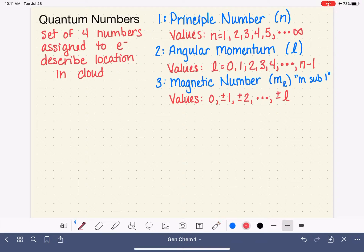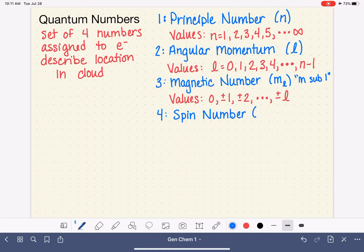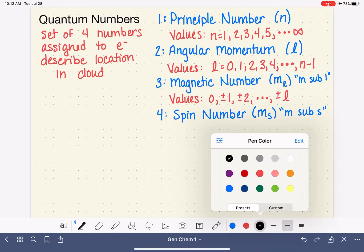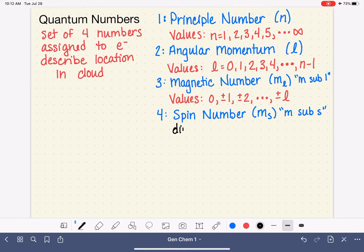The last quantum number that we need to learn about is called the spin quantum number. The spin quantum number is abbreviated m subscript s, so we call this m sub s. This quantum number describes the direction of the electron's spin on its own axis.